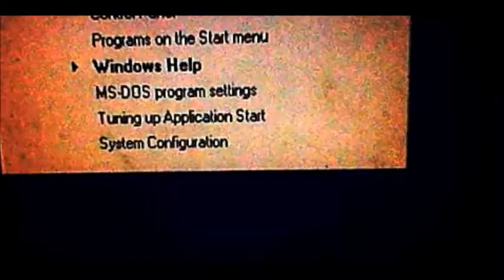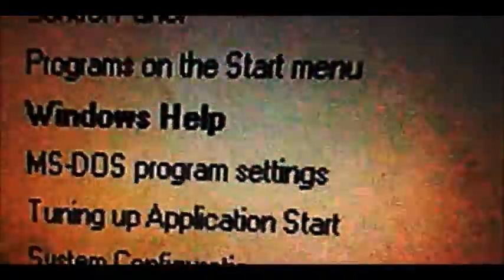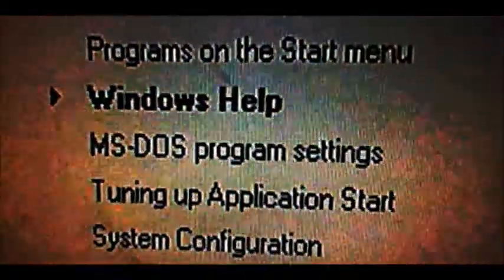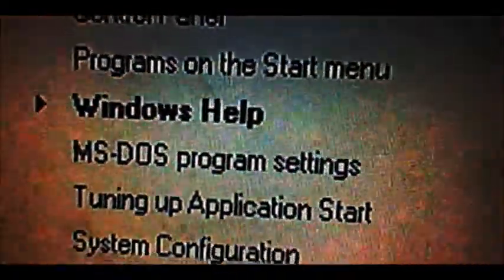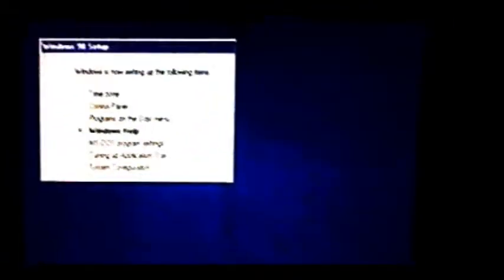And when I press any key, it gets stuck on the Windows help. And I can't do anything about that. And the hard drive light isn't on at all.